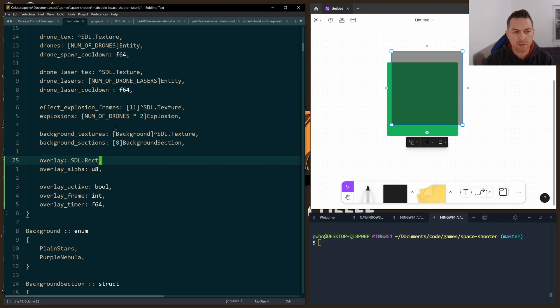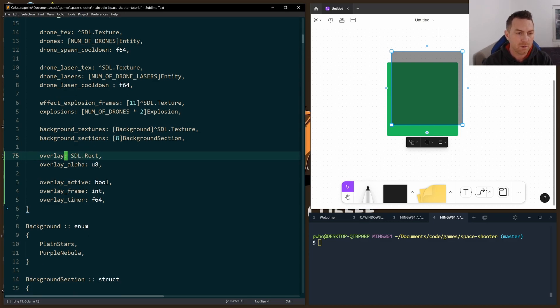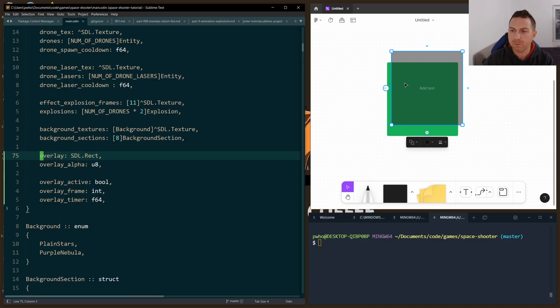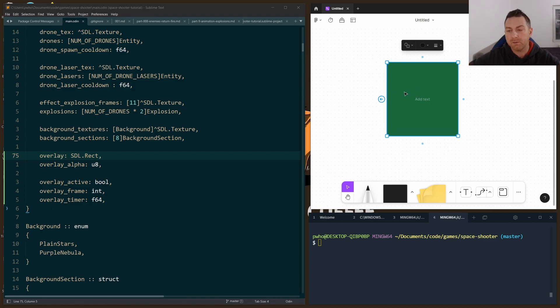To make this happen, I just need a few new fields on the game struct. I have the overlay itself, which is an SDL rect. And I place that at 0x0y, and I make it the full width and the full height of the window.